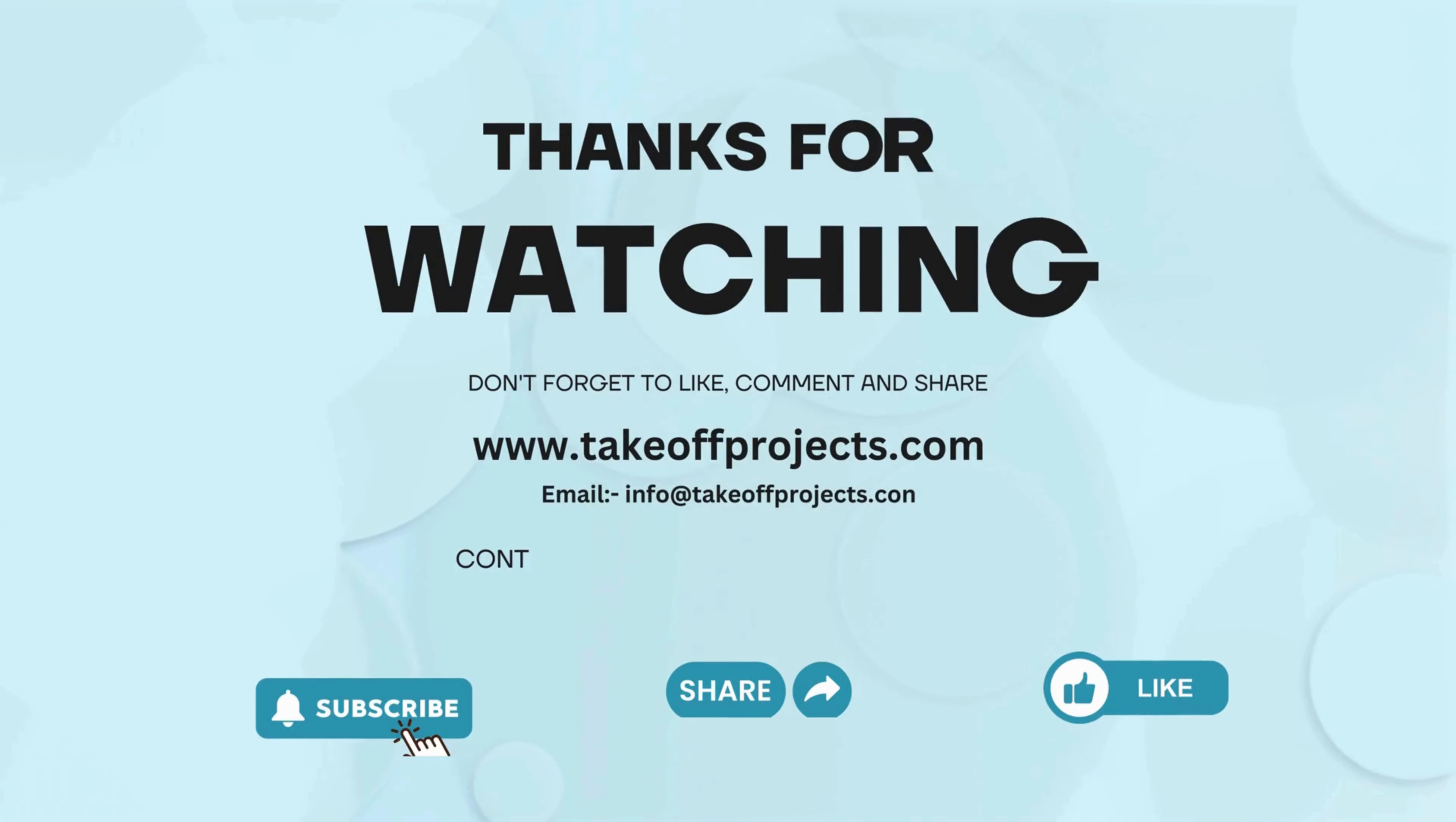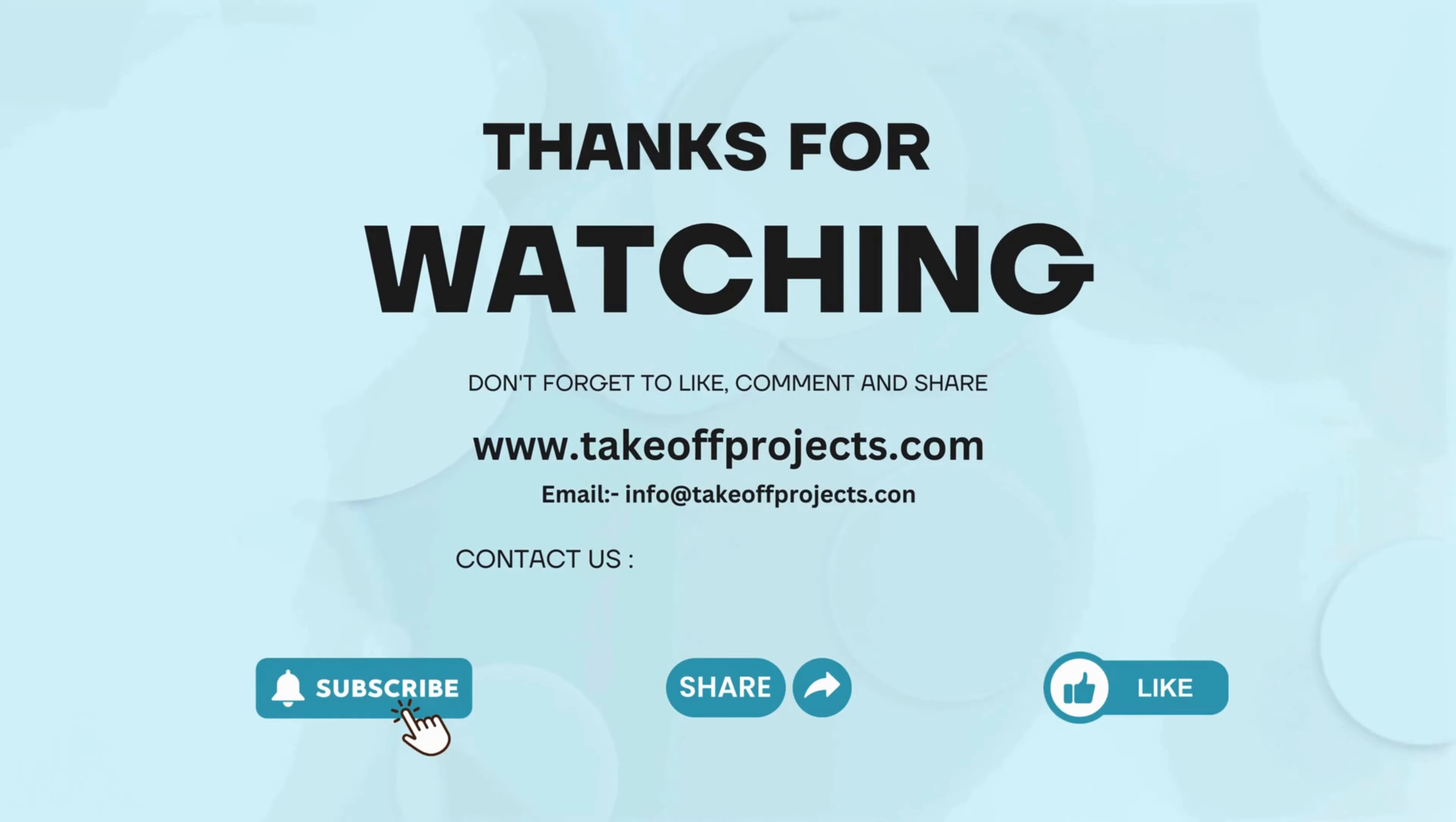Thank you for watching. For more details, contact 9030333433.